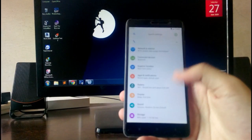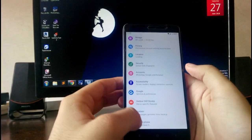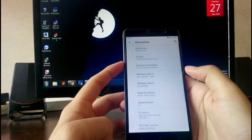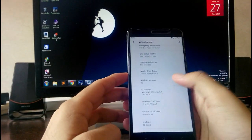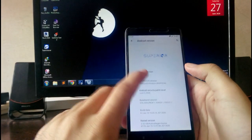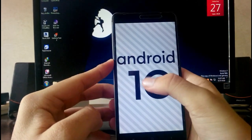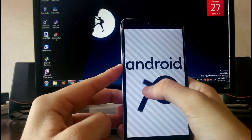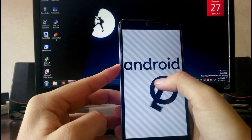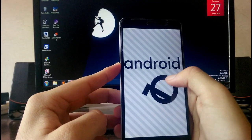Hello guys, welcome back to my channel. In today's video we are going to see the Superior OS for the Redmi Note 3, which is based on Android version 10. So let's begin.